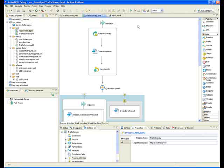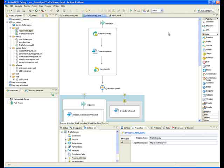In this example scenario we have a BPEL process that sits between a front end client that communicates on JBoss MQ using SOAP messaging and the process coordinates interactions with a back end host system that communicates over IBM MQ series using a custom plain XML API.